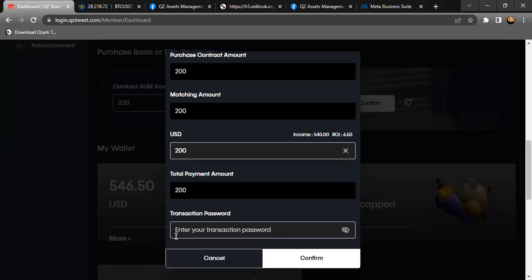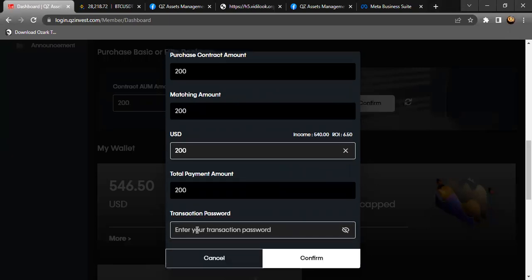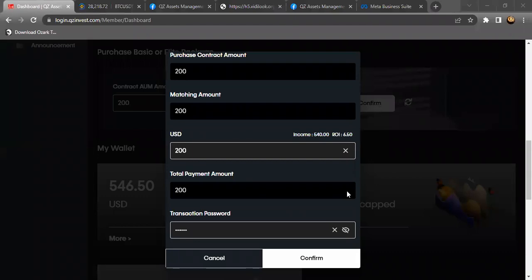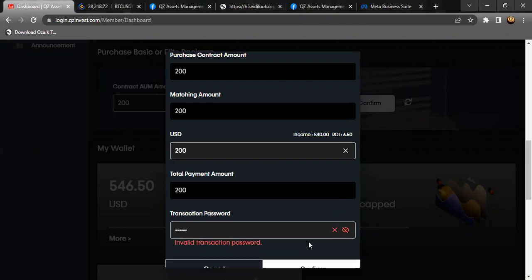When I enter the transaction password, then I'll be authorized to... Just after you put the transaction pin, you're going to click confirm. When you click confirm...